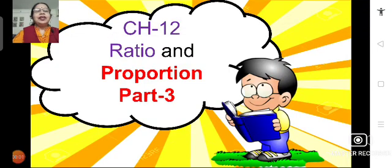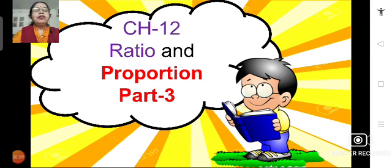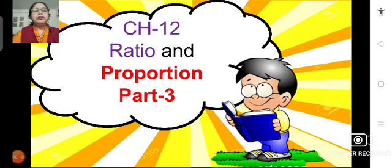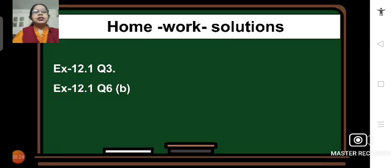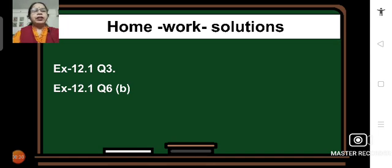Good morning students. Let's continue with Chapter 12: Ratio and Proportion. We are in part 3. In today's session, first we will solve the problems which were given as homework, and then we will proceed with Exercise 12.1 and solve many problems from that exercise. Question number 3 and question number 6 of 12.1 were given as homework.